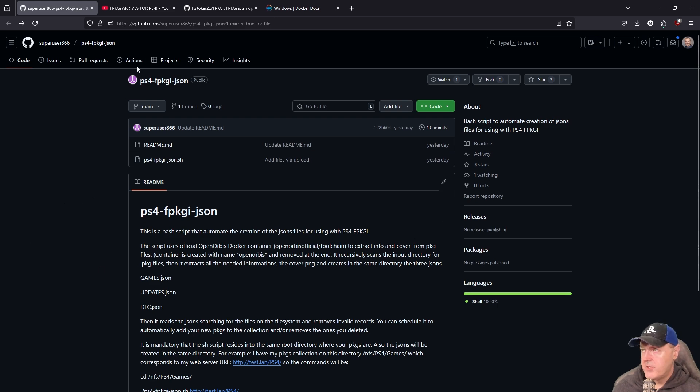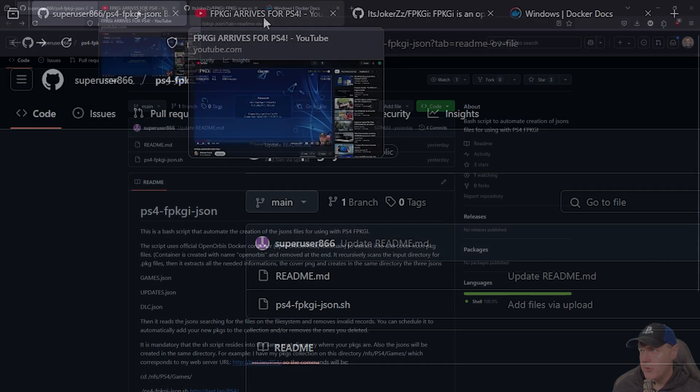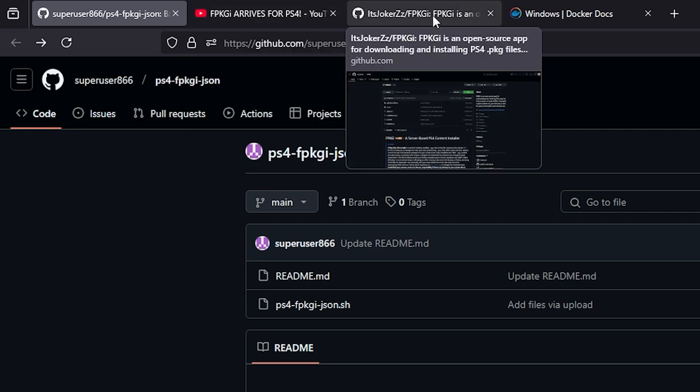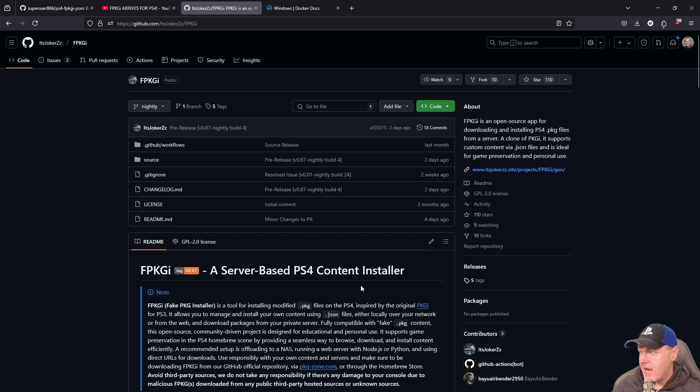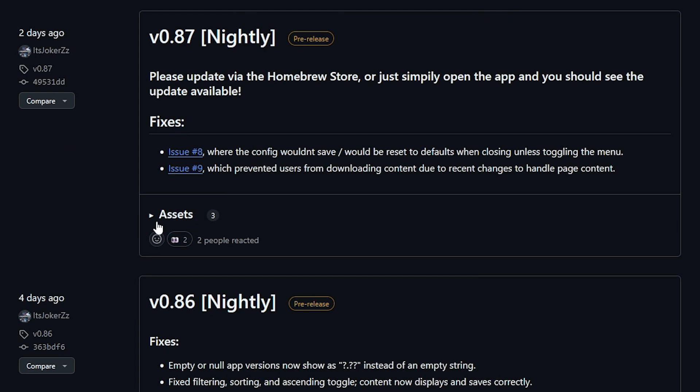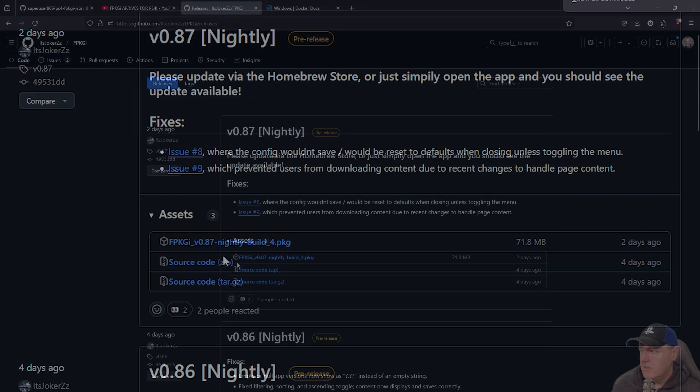In the description I'll leave a link to the first video that I created on FPKGI. You can come over here to the official FPKGI site going over to releases here and we are going to download the very latest Atlee build which at this point is going to be 0.87.